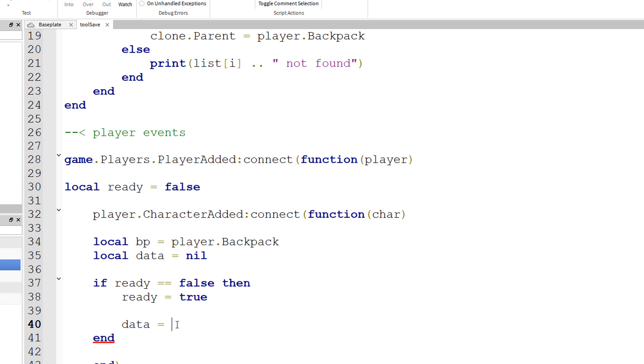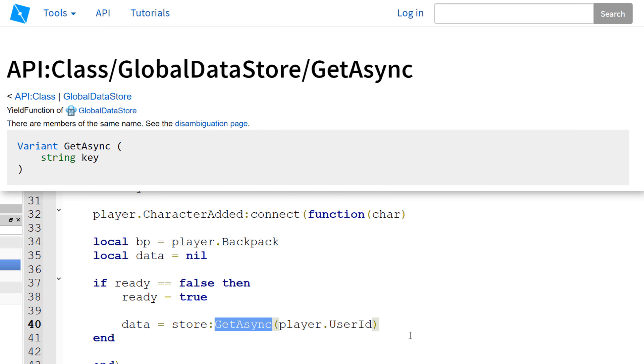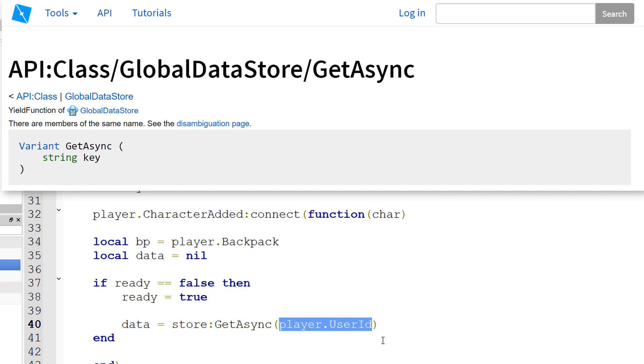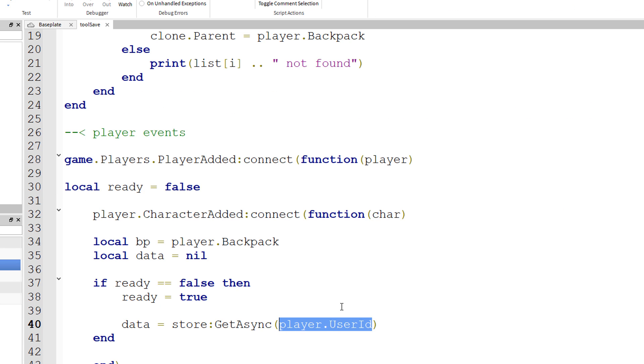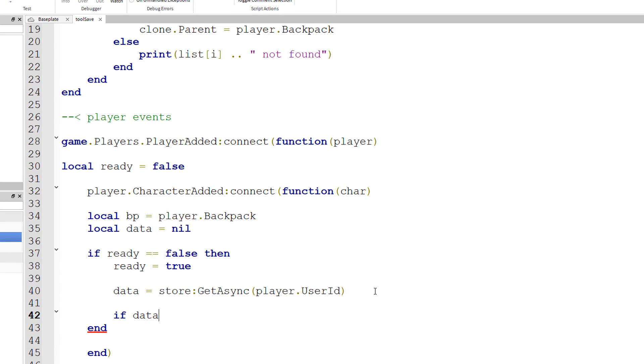But after that, we're going to set the value for the data. Data equals store colon get async parenthesis player.userId. This is the get async function for the datastore service. And basically, this is the player's unique key. And if data actually exists, if the player actually has something stored in the datastore, then we want to set up the player using the function that we created earlier.